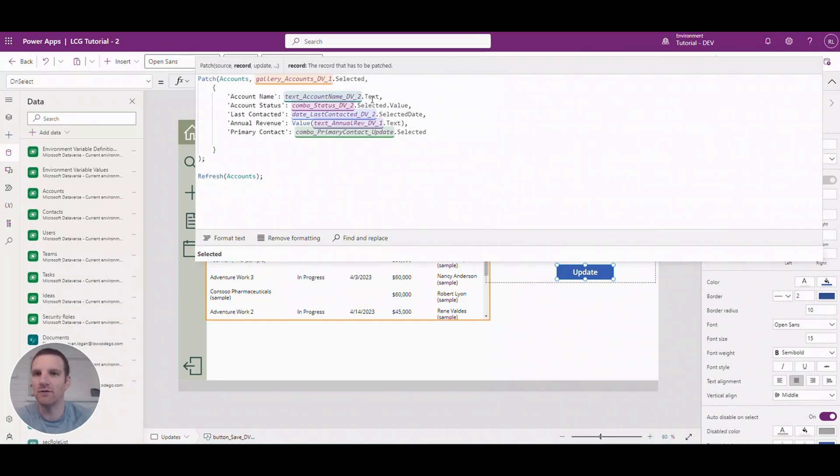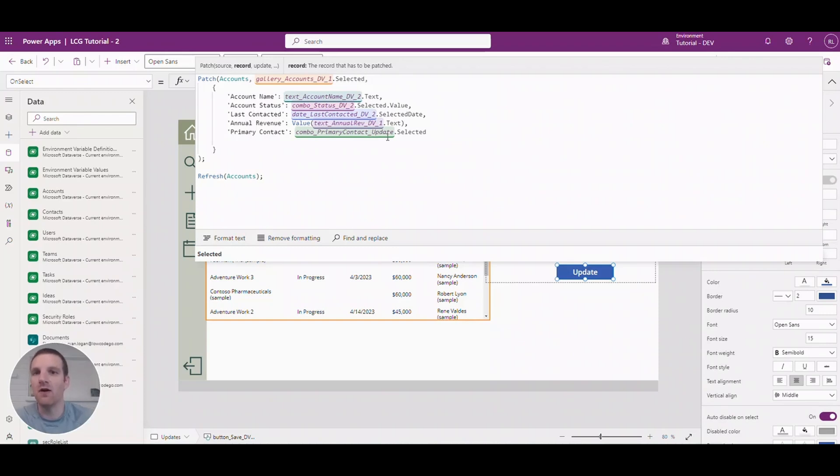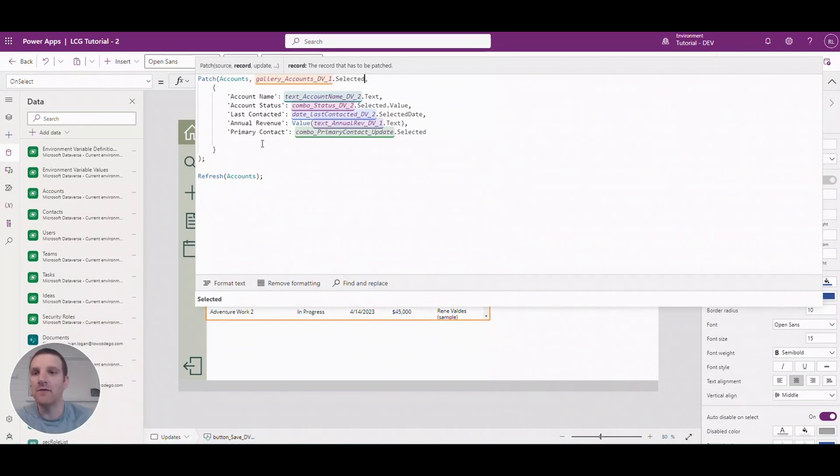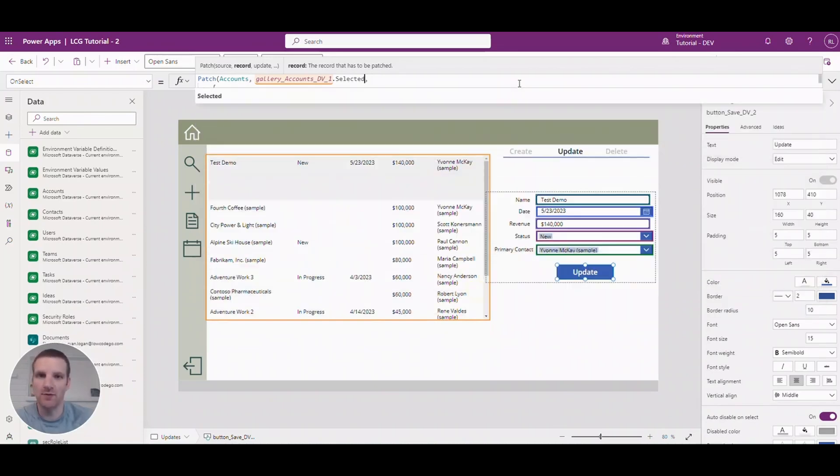So the text field for any text, selected value for drop downs, and the selected record for a contact or a lookup value. And after we're done we will refresh the accounts table.